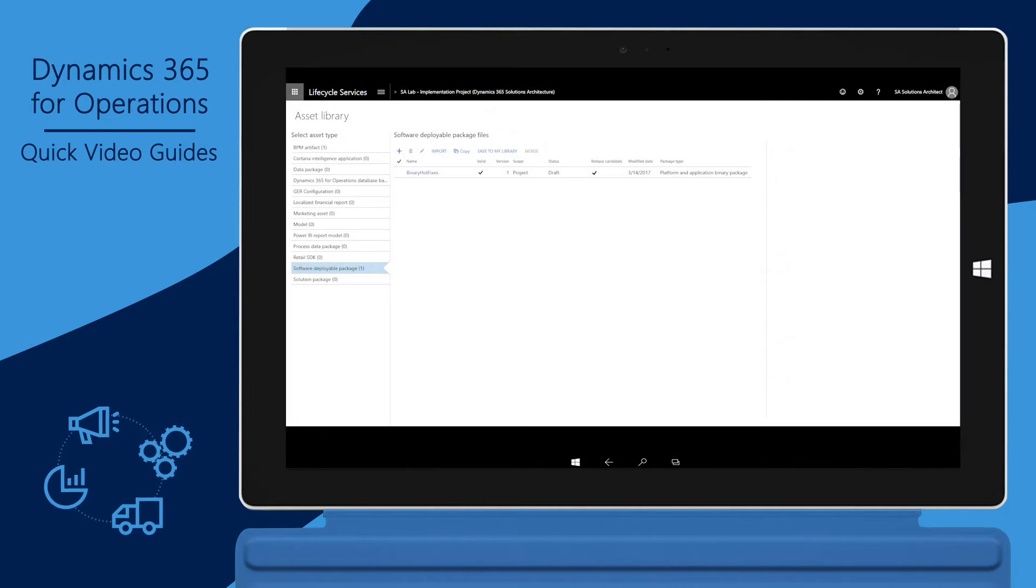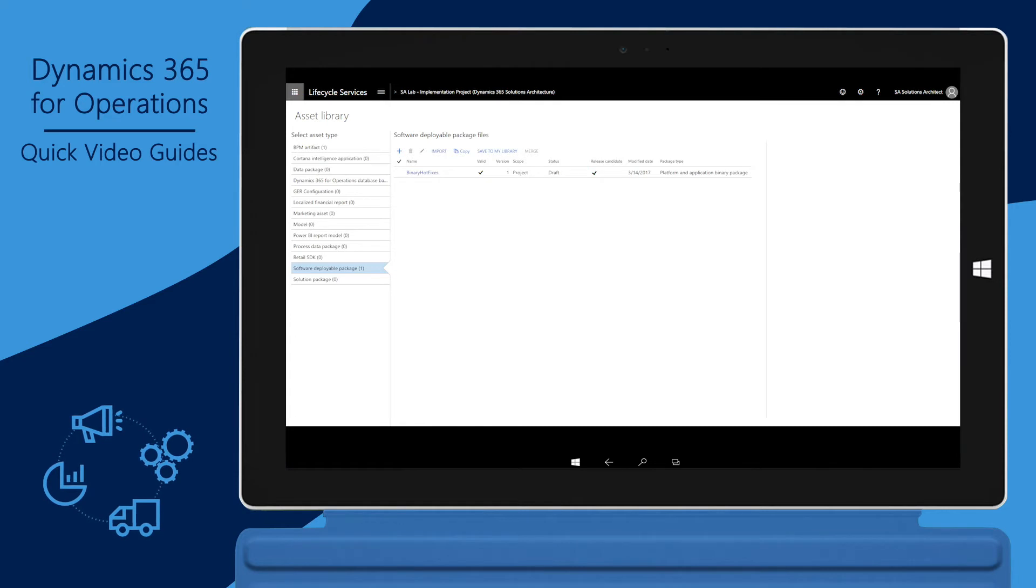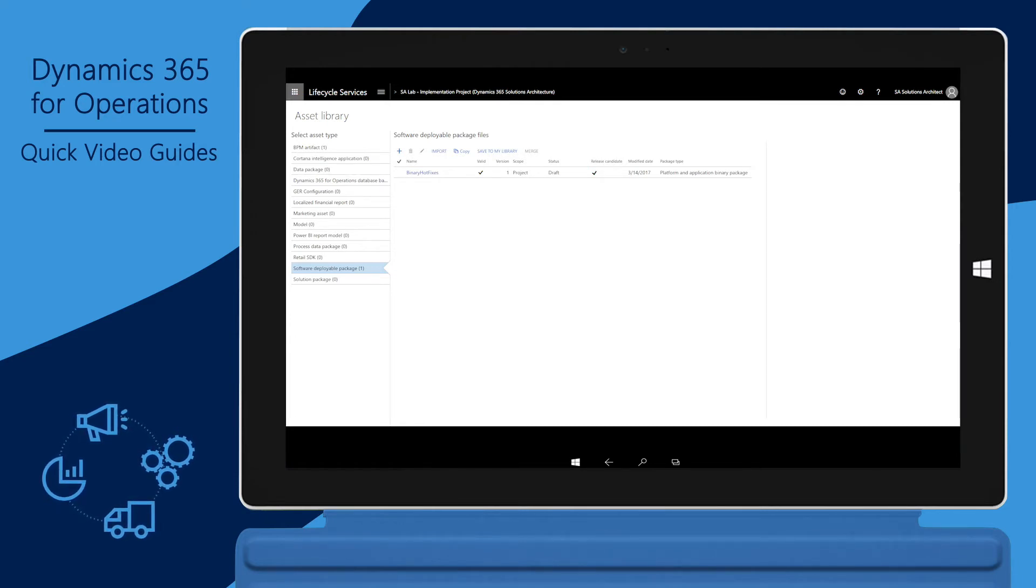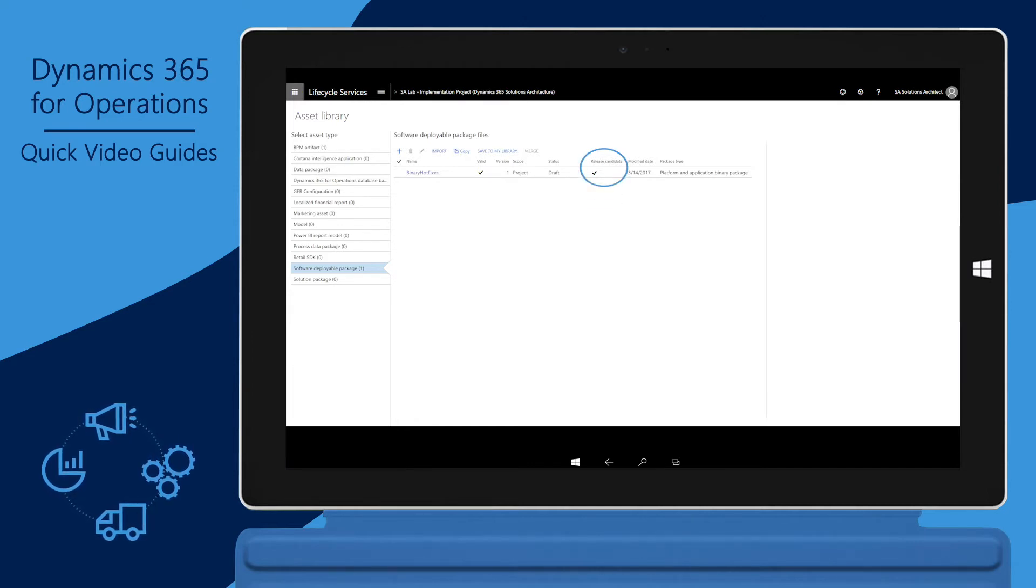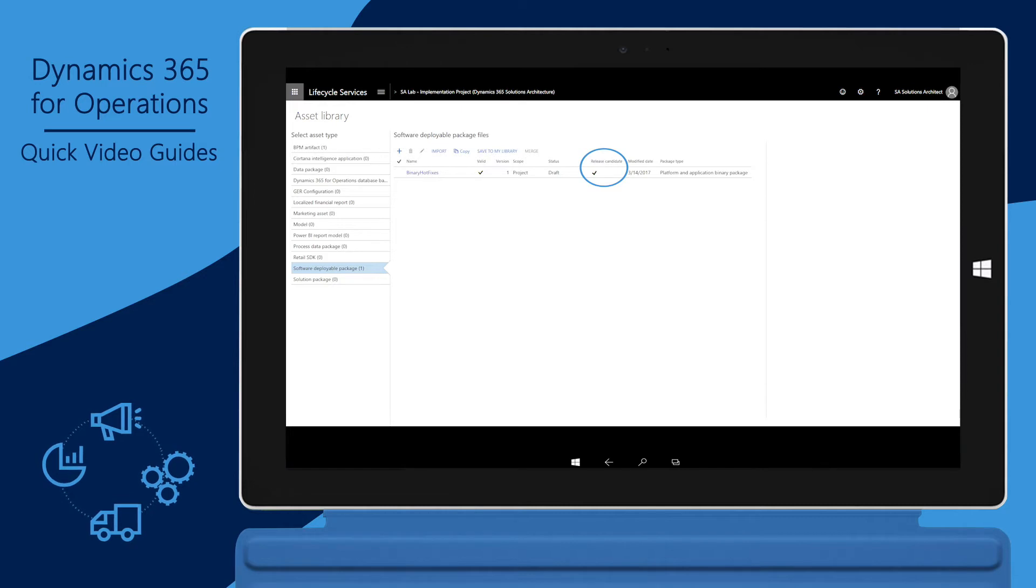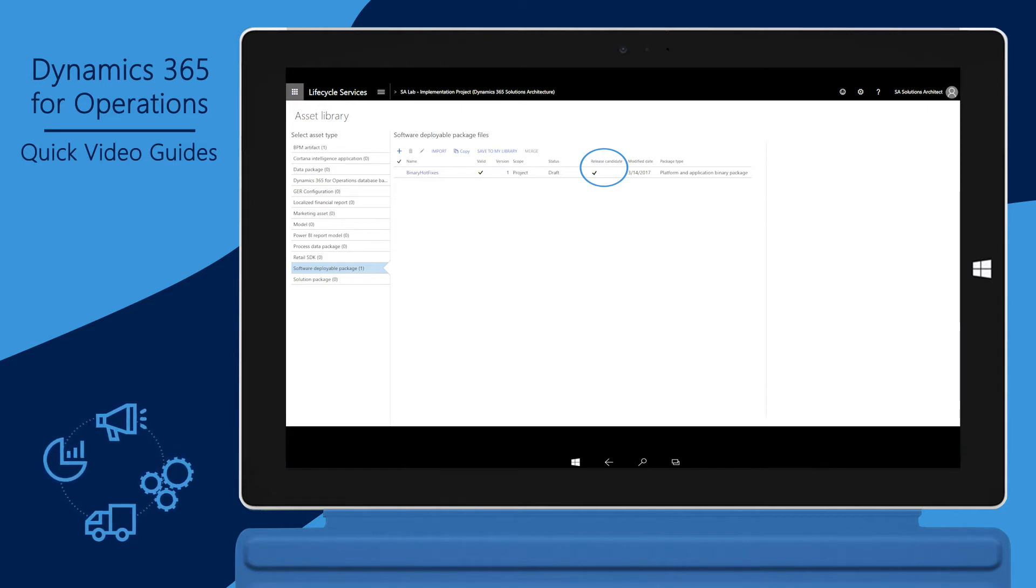One of the prerequisites for deploying code to a production environment is to make sure the deployable package is first tested on a sandbox environment. The deployable package must be marked as a release candidate in the asset library. Only release candidates can be deployed to production environments.